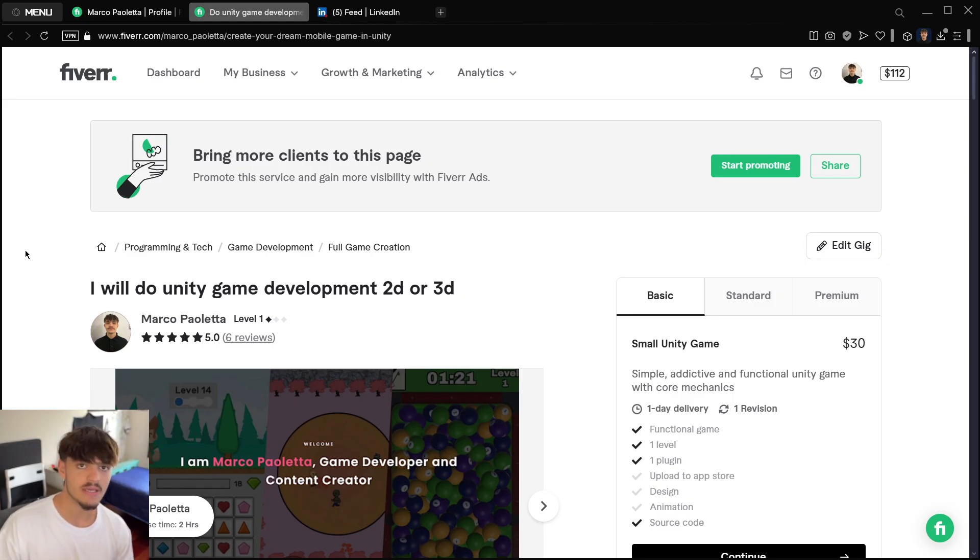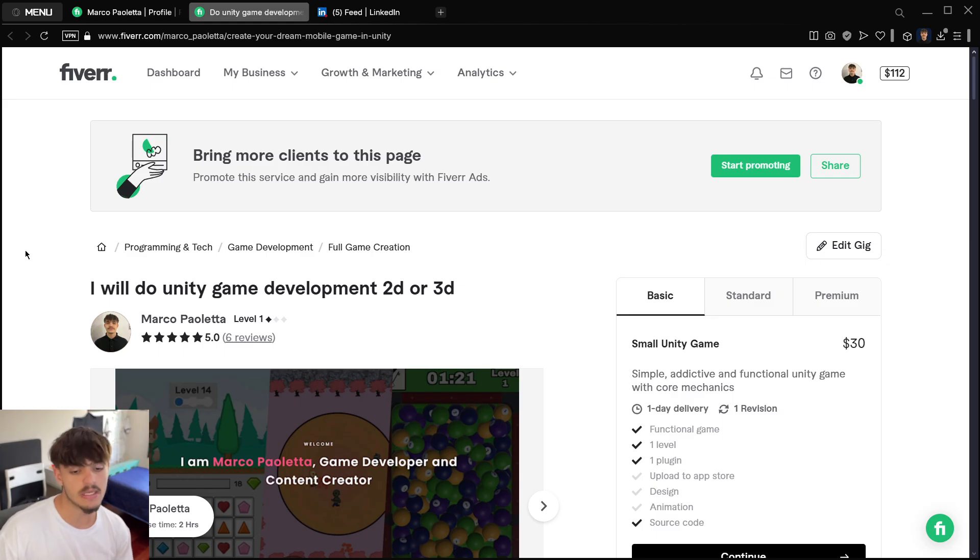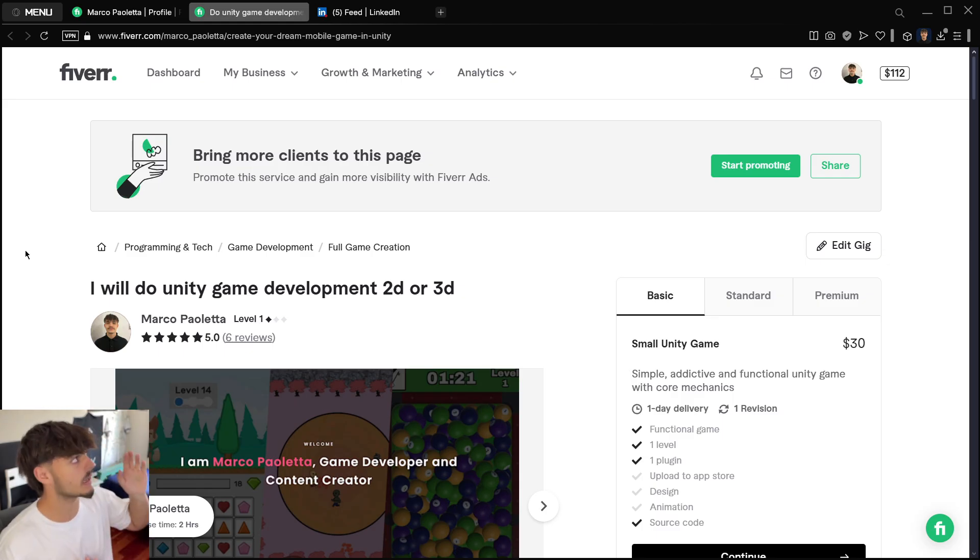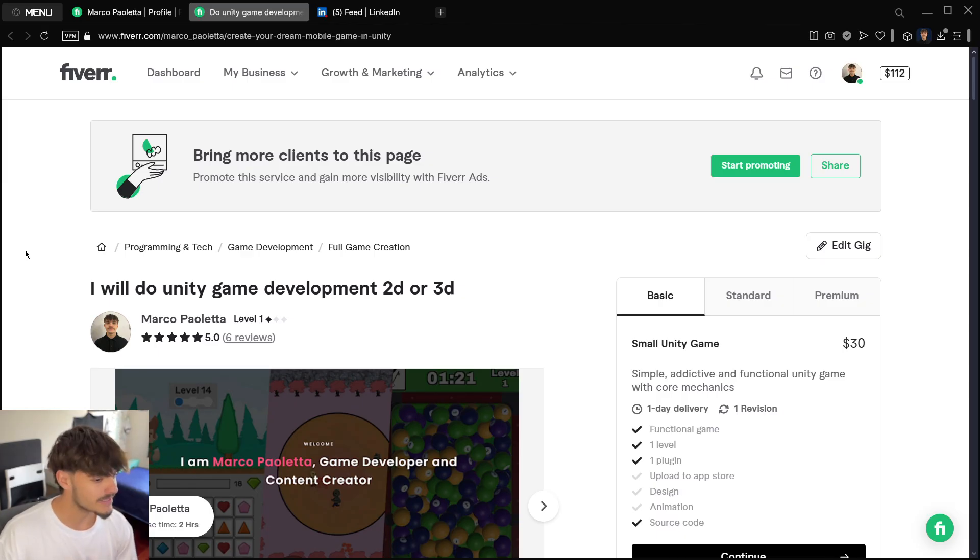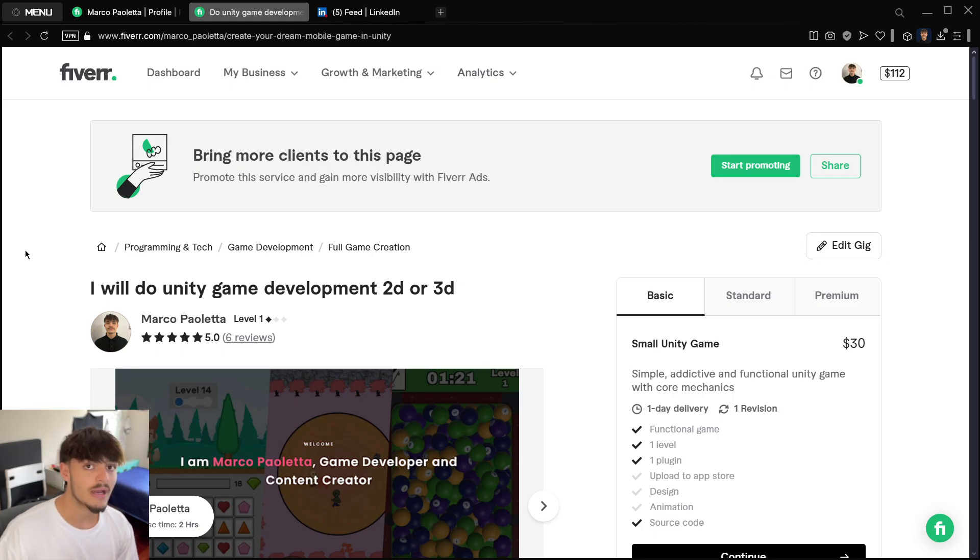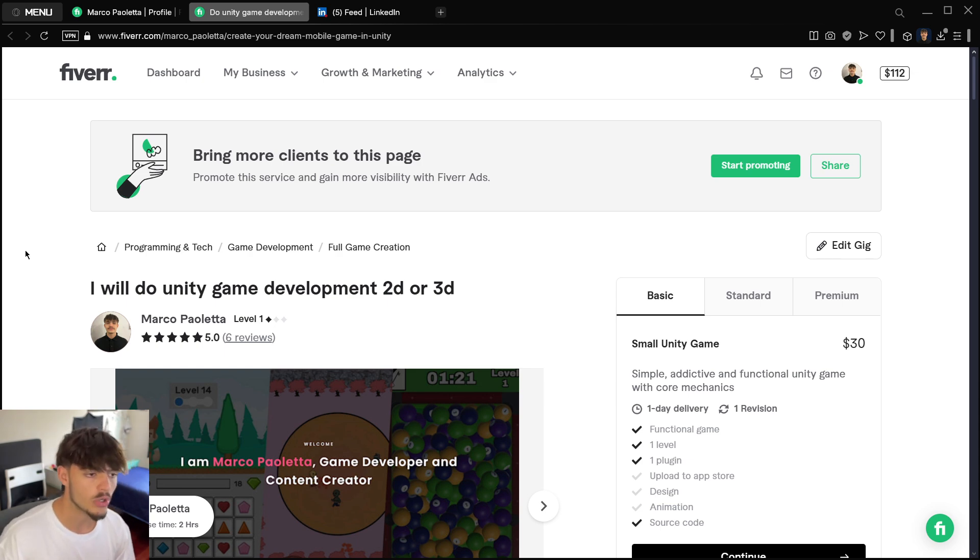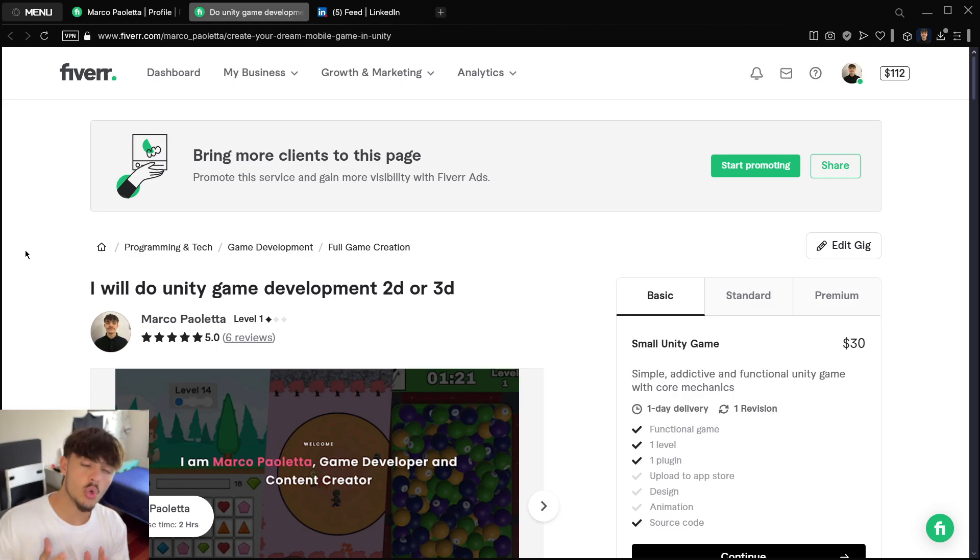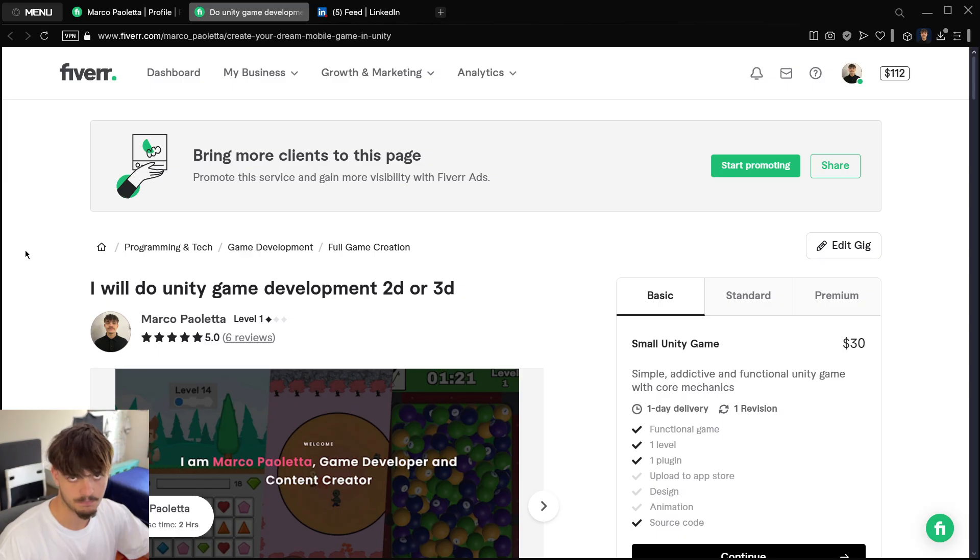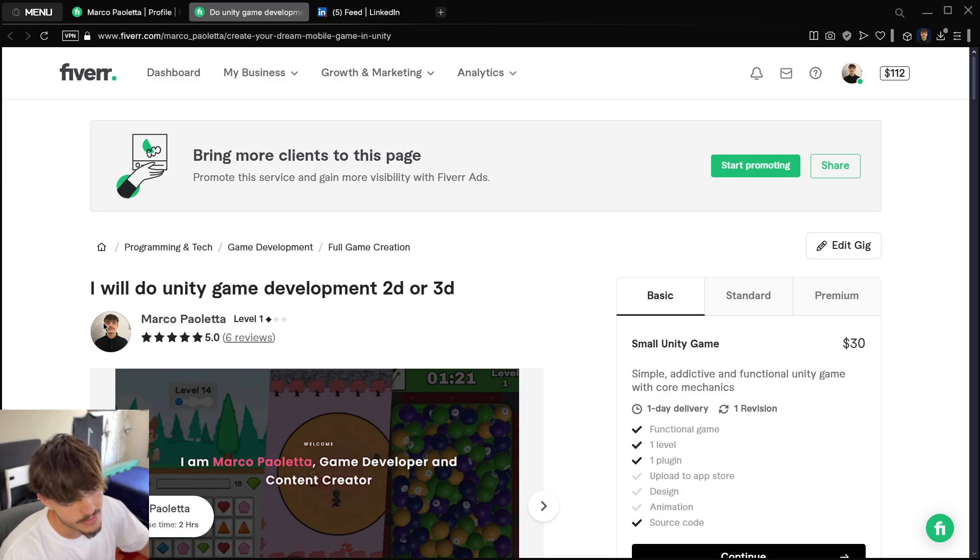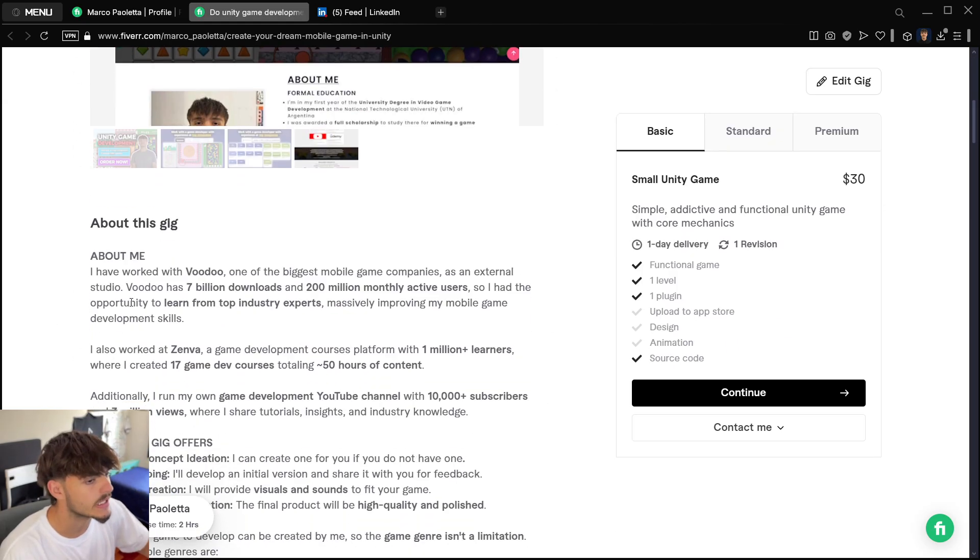You create your profile, optimize it with keywords and good thumbnails, and Fiverr will do the rest. They'll show your profile to potential buyers who will reach out to you. Then it's your job to close the sale. Closing a sale is a topic on its own. How I've been learning that is basically through marketing and communication books—I have a whole library with dozens of books.